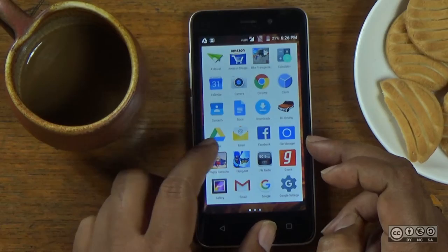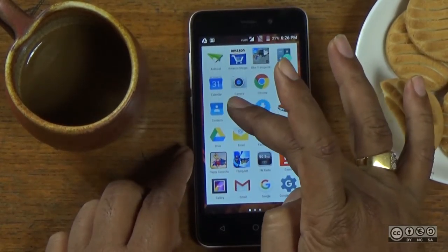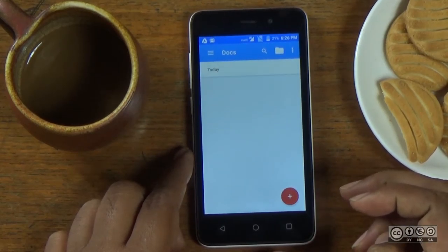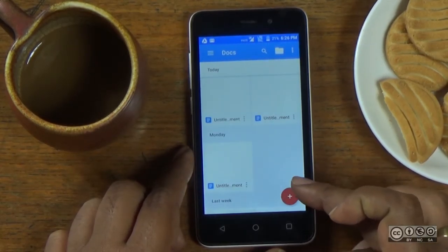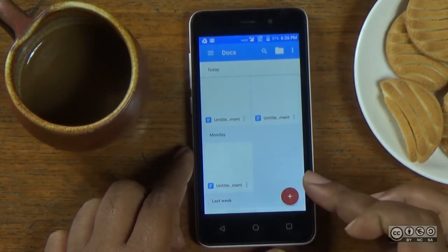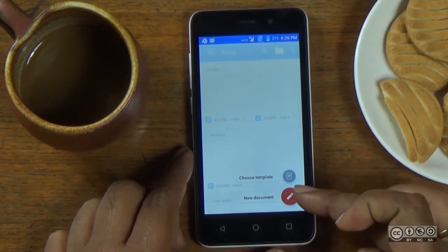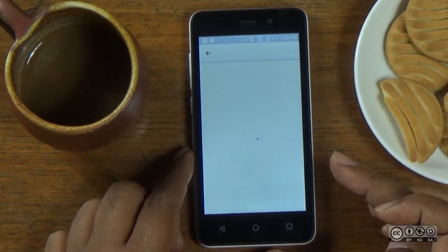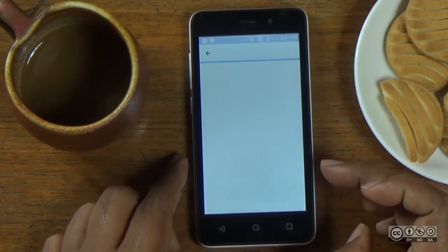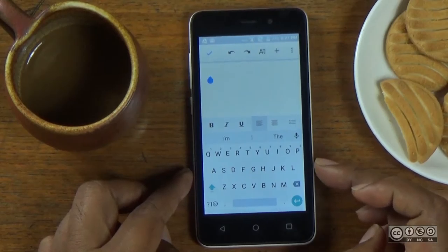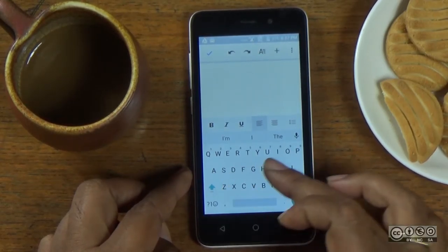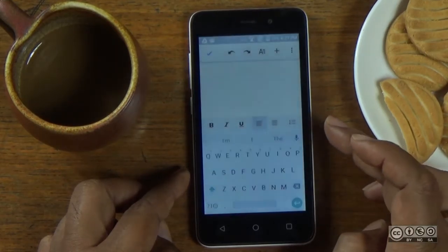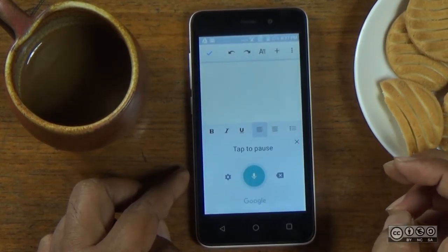You can open Google Docs. You can create a new document. You can open a Google keyboard and a new document.